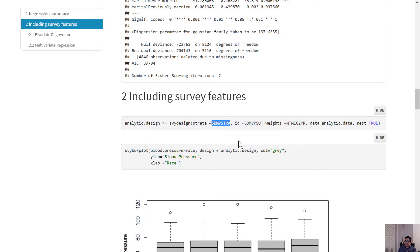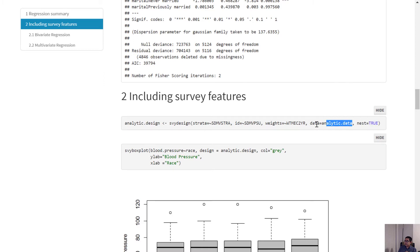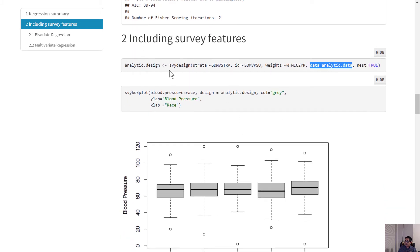In the enhanced dataset, there is a pseudo strata variable, a cluster variable, and a weight variable using a make-informed weight, because there were lab components used in this particular dataset. We also set nest equals true, and after defining that analytic design with the data set specified, we're ready to proceed.